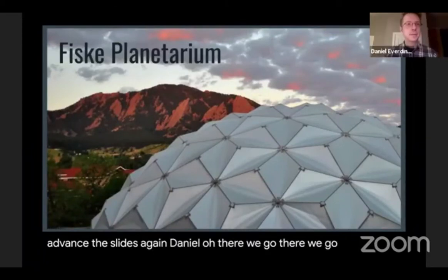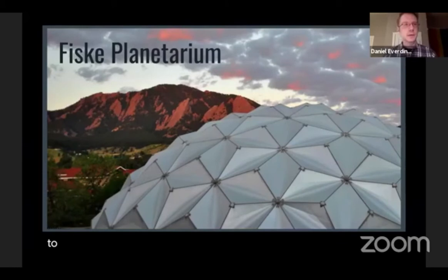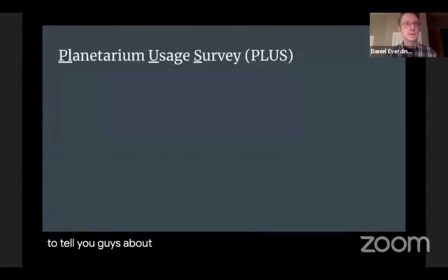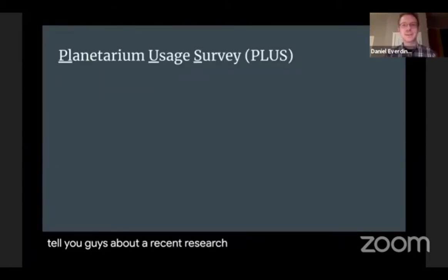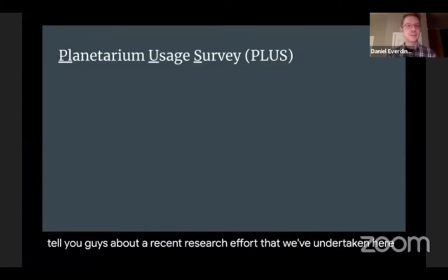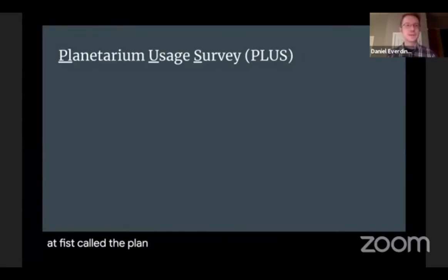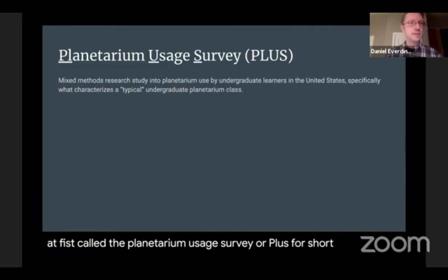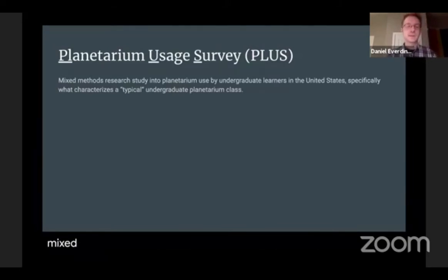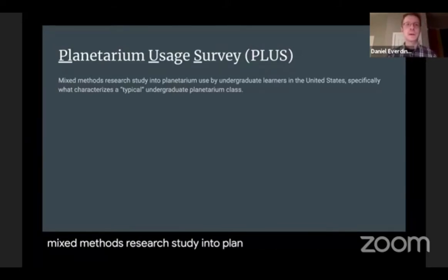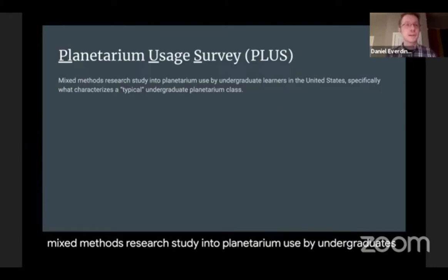I would like to tell you about a recent research effort that we've undertaken here at FISC called the Planetarium Usage Survey, or PLUS for short. This was a mixed methods research study into planetarium use by undergraduate learners in the United States.